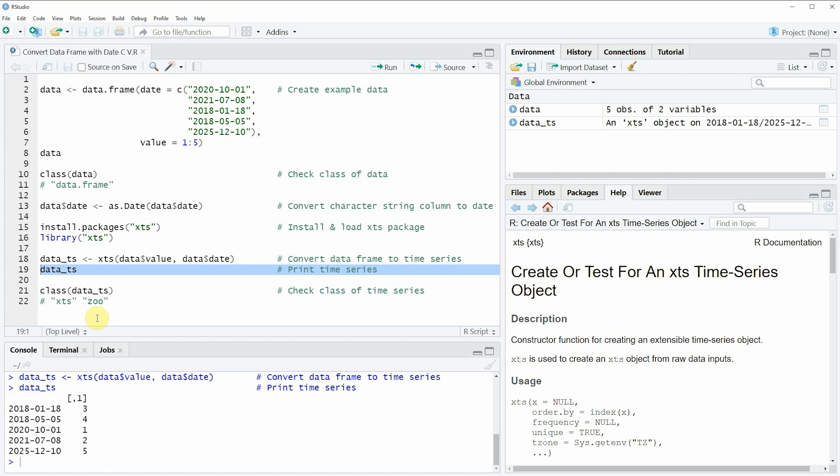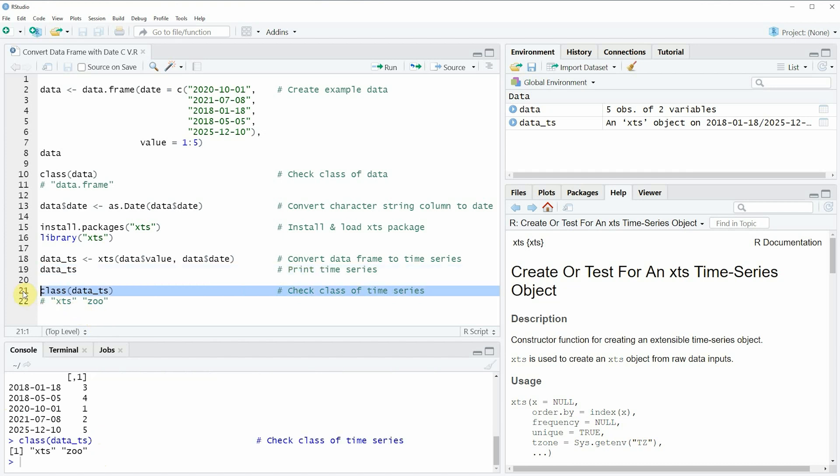And we can also check the class of this new data object by running line 21 of the code. And then you can see that the new class is XTS or zoo.